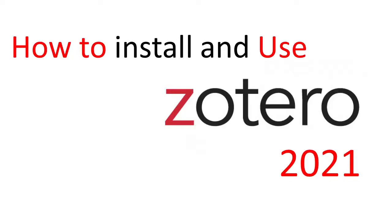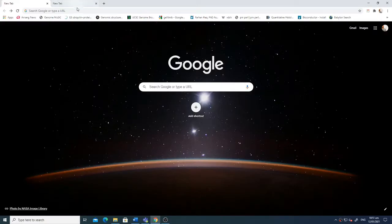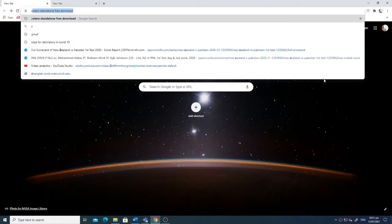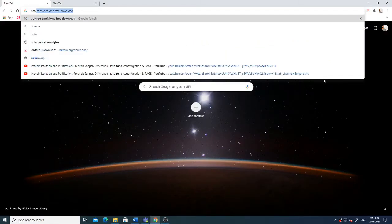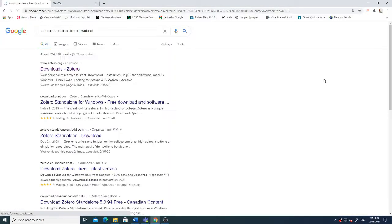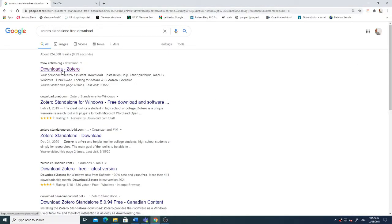Hello everyone, in this tutorial we will talk about installing Zotero and using Zotero on your Windows system. First of all, just write 'Zotero standalone' in the search and that will directly take you to the website. Just click the downloads option.